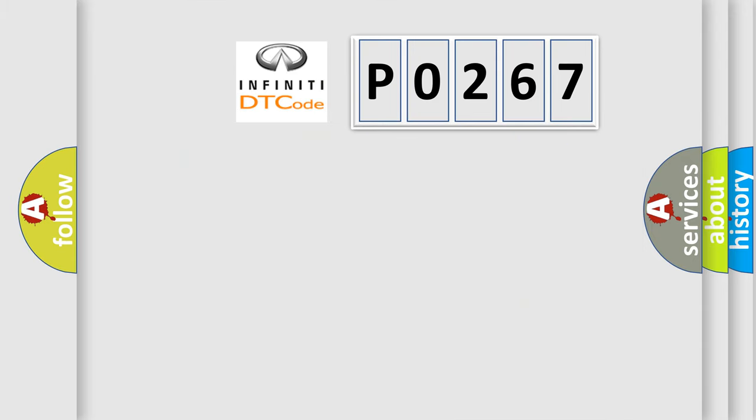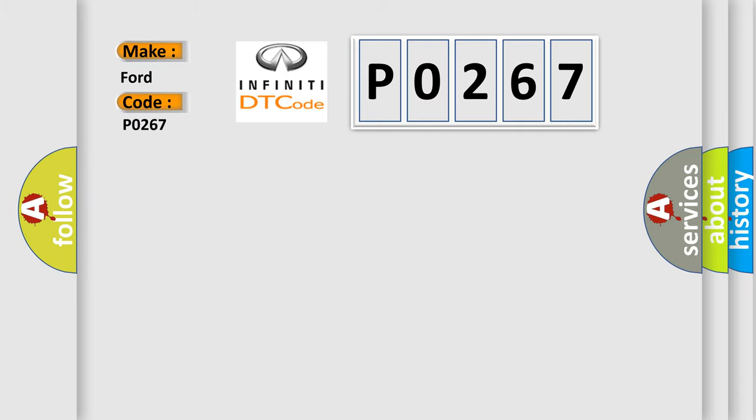So, what does the diagnostic trouble code P0267 interpret specifically for Infiniti car manufacturers?